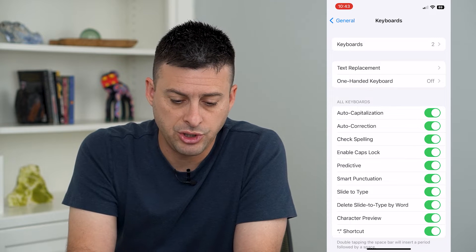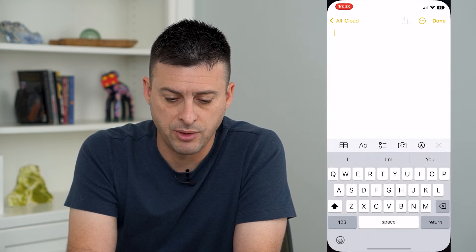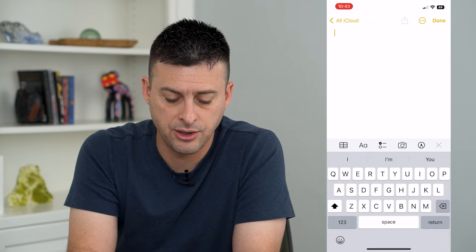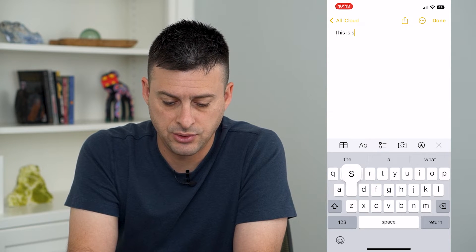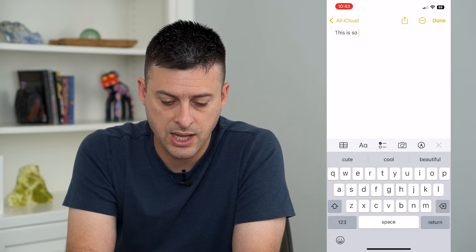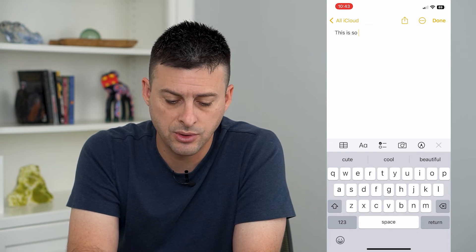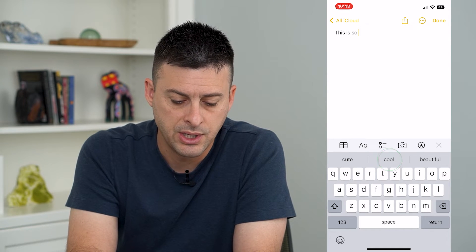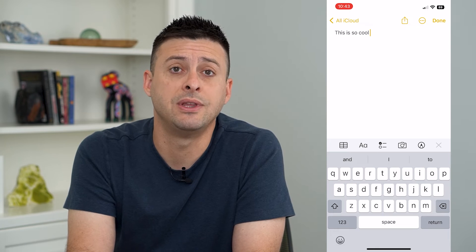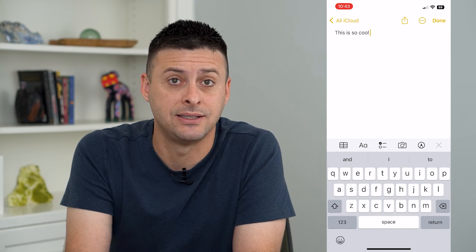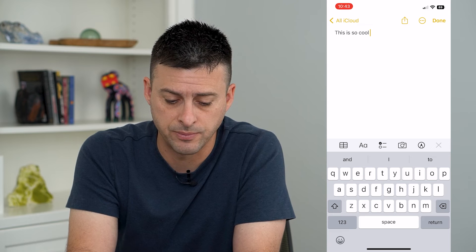Now I'm going to show you what it looks like. Let's hop out of here and open up Notes. You can see here it says 'this is so' and it predicts the next word is cute, cool, or beautiful. I can just tap one of these and it automatically adds that predicted or suggested next word.